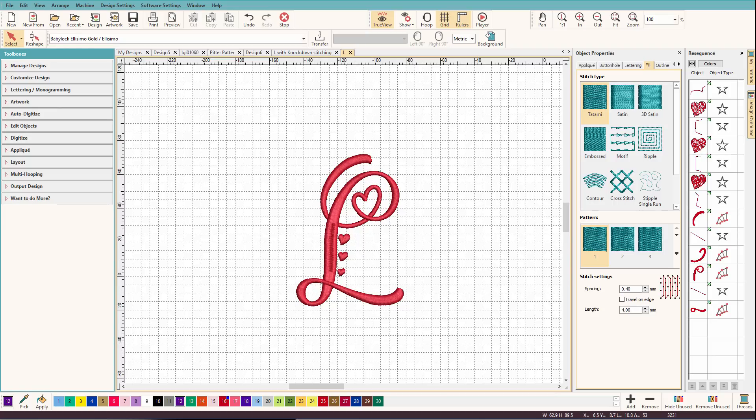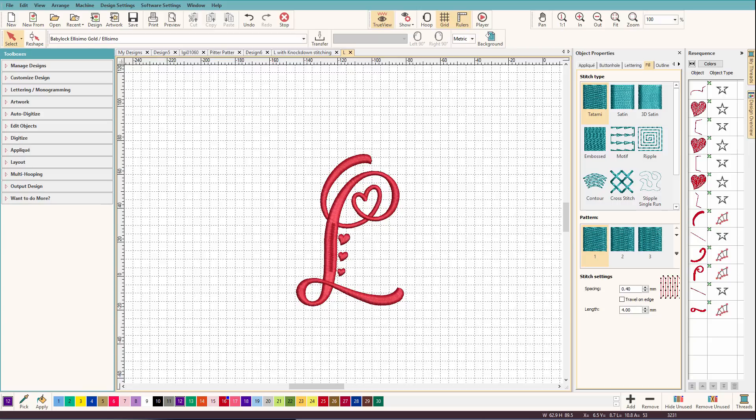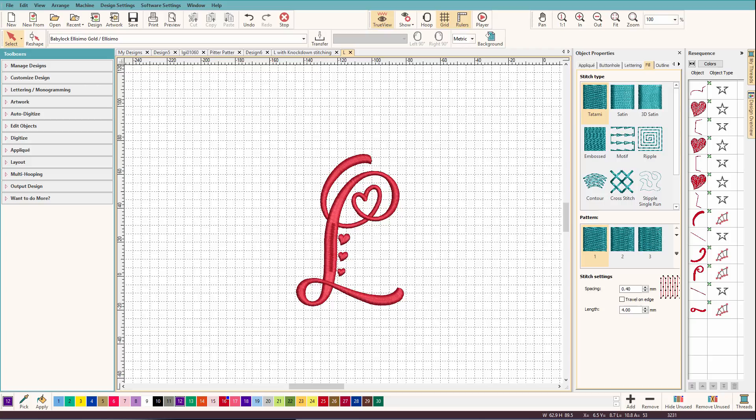In my old software, I always just digitized this knockdown stitch. I never even thought about having a button for it. All I did was create an outline around the object and put a light fill on it. I called it a mesh background because that's essentially what you're creating. You're creating this light background fill that will act like a mesh to hold down textured fabrics like terrycloth or corduroy or even thick plushy fabrics like some fleece.